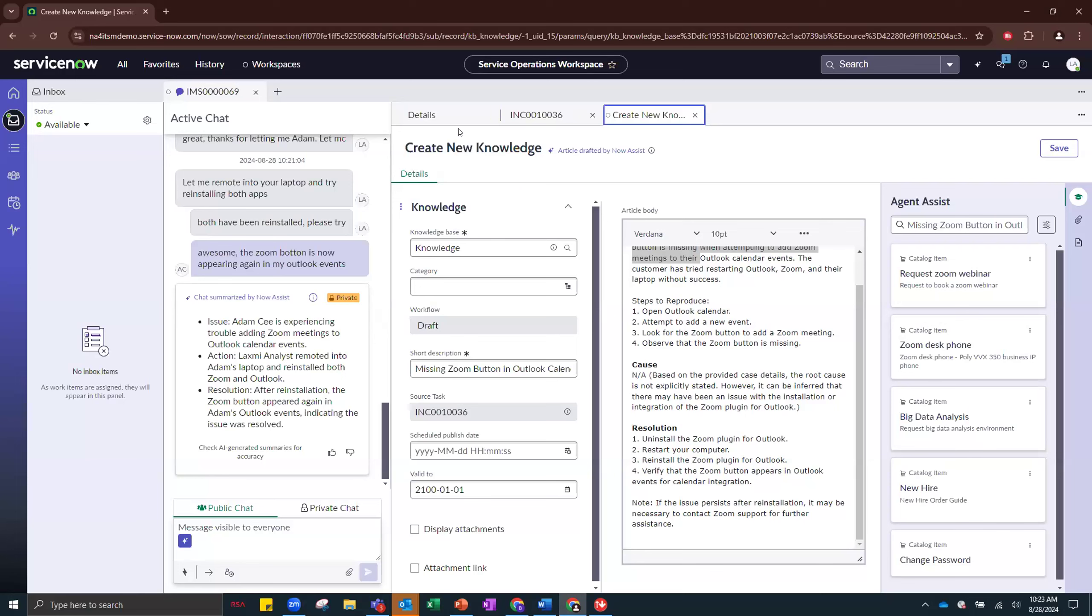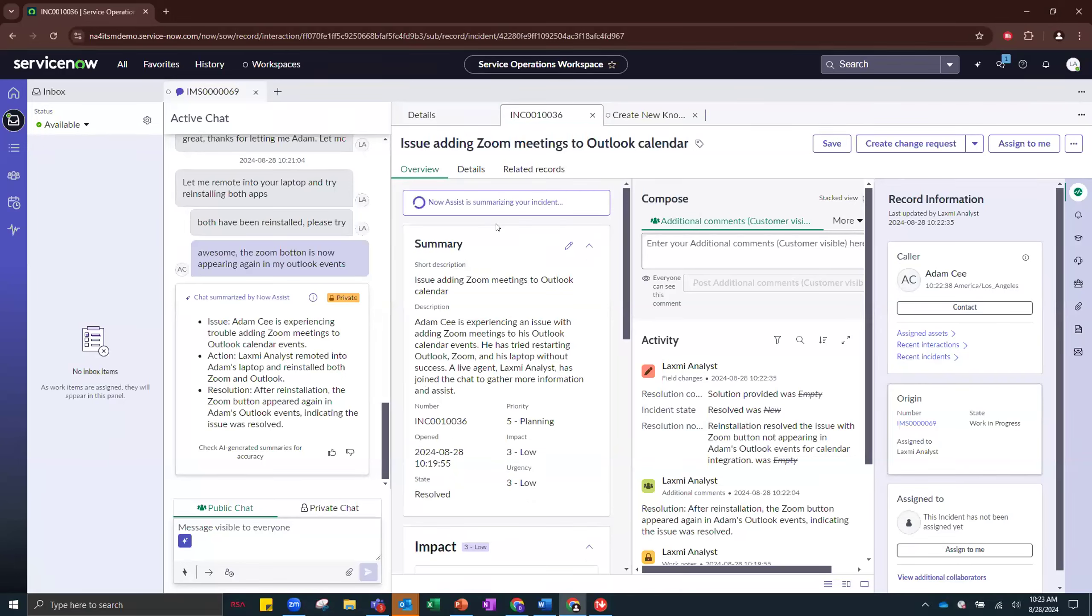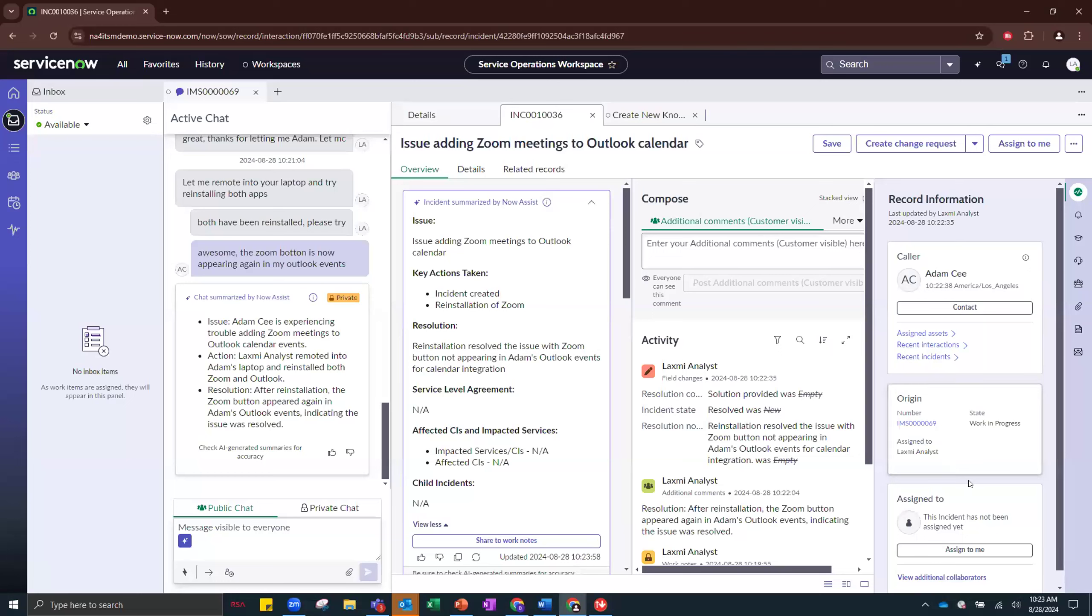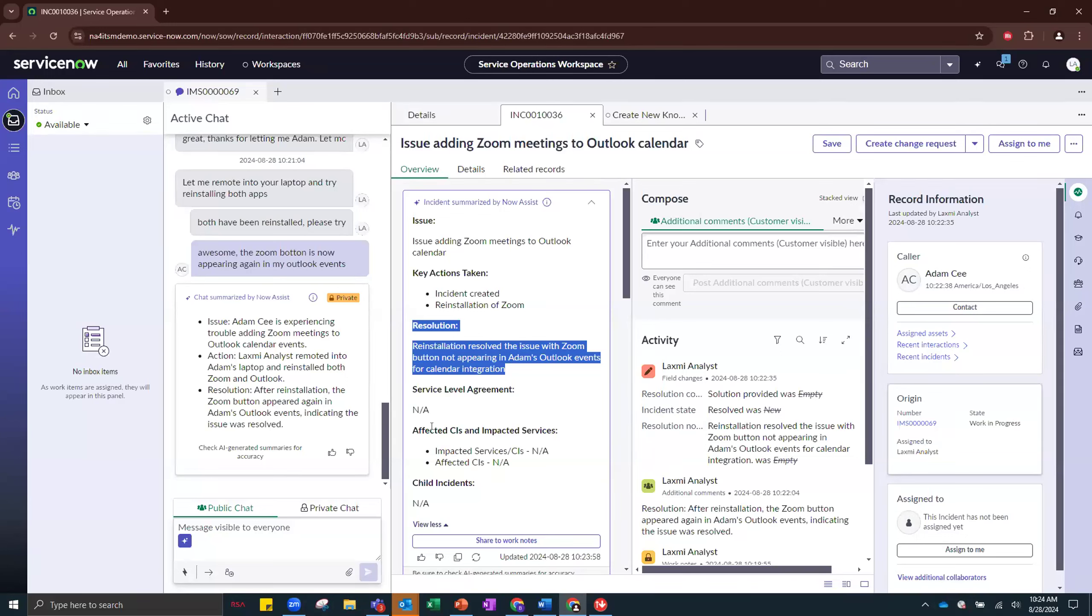I do want to head back towards the incident for a second and show off some other features. We do have this Summarize button at the top, which is really handy when, for example, if you have reassigned the incident to a different agent and the other agent comes in, you can click that Summarize button and really easily understand what the issue is, what key actions either the user or the level one agent has taken. And obviously, they wouldn't have a resolution. Otherwise, it would have been reassigned. But you can also see if any service level agreements have been breached, as well as if any CIs or impacted services have been affected, which is really neat.